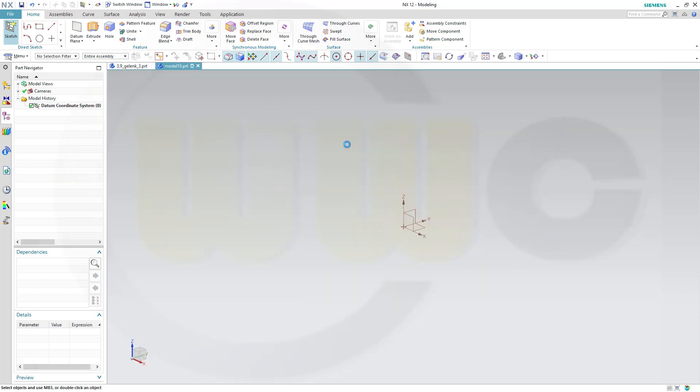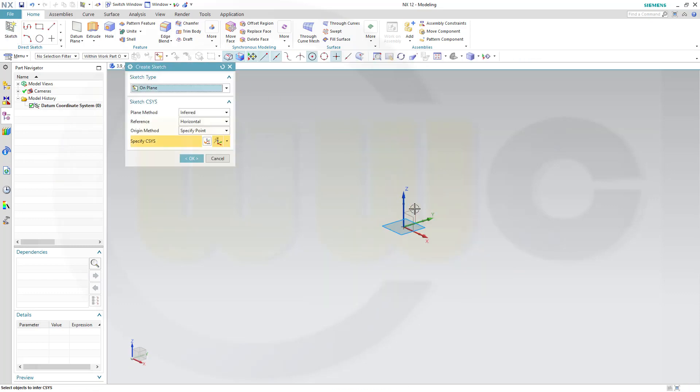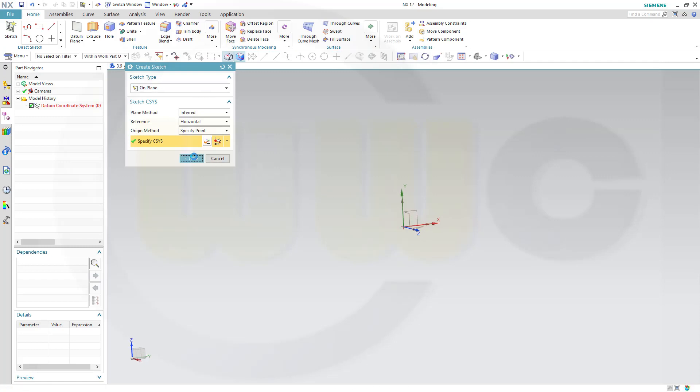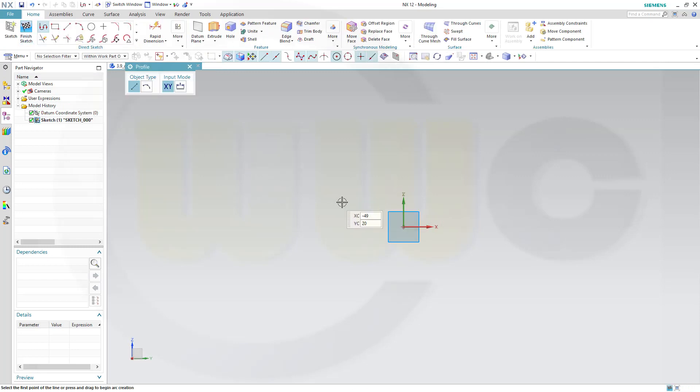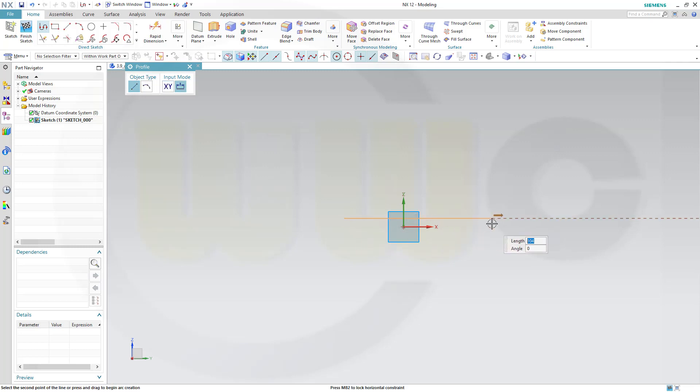So let's start with the sketch on the Y-set plane and that profile could look something like this.